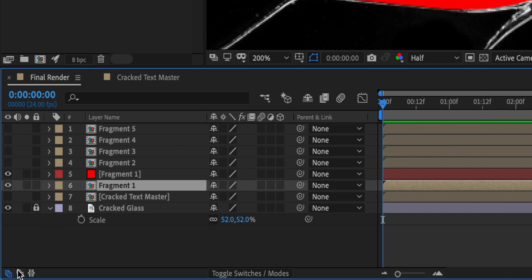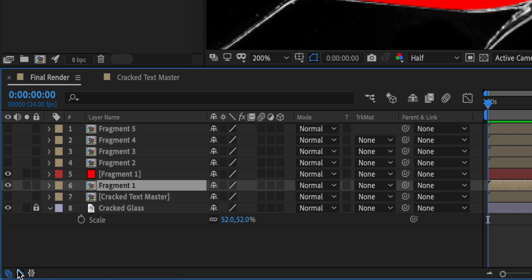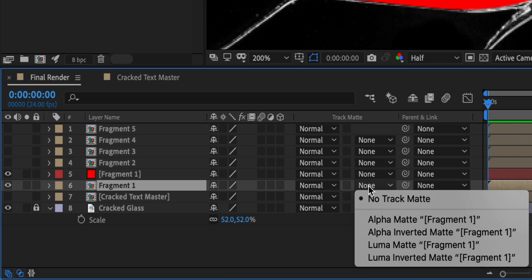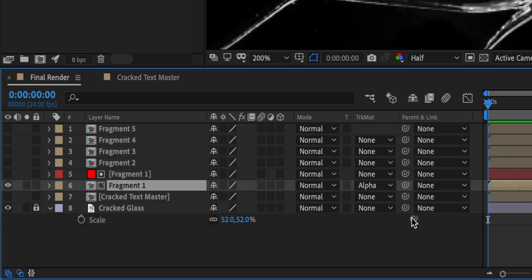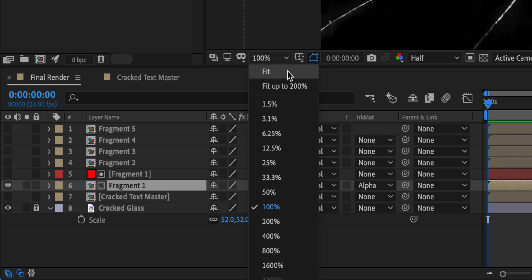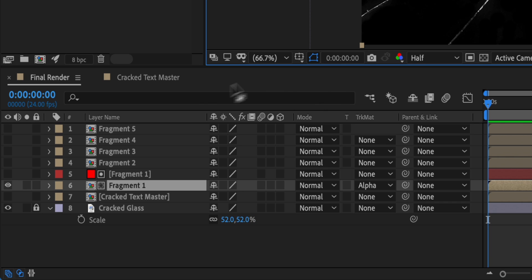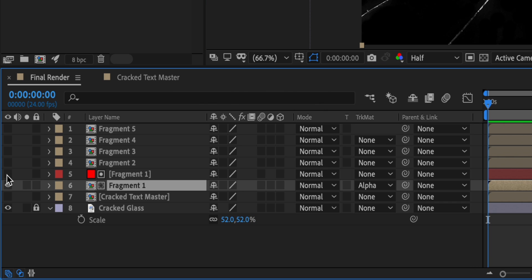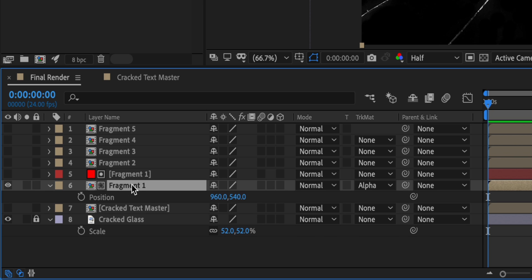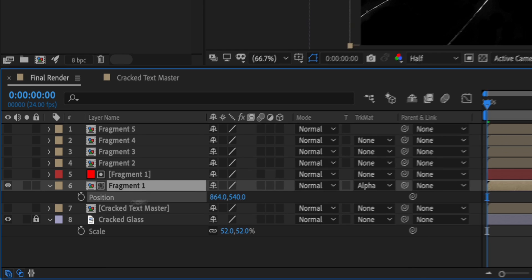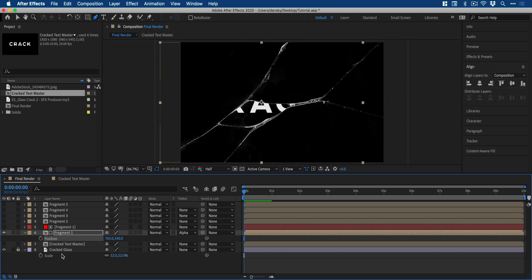With the fragment one composition selected, just make sure you have the extended layers panel and then select track matte and change this to alpha matte. This will use the red fragment one layer as our mask. So if I turn this off again and press P, I can now move the position and you can see it stays contained within the mask.